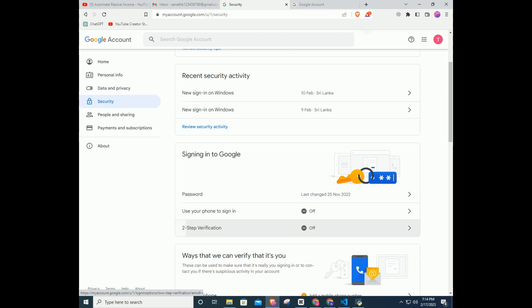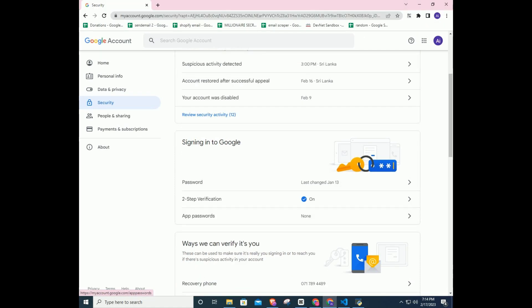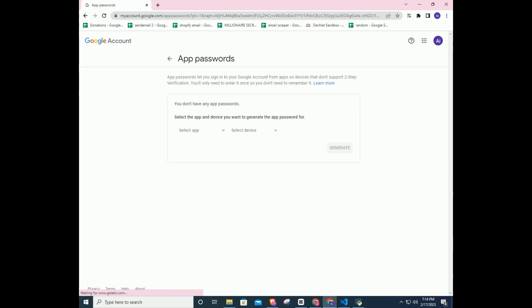In here if you haven't turned on two-step verification, you have to turn it on. It's easy, follow the steps. After you turn on two-step verification, you will see app passwords.